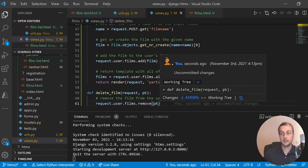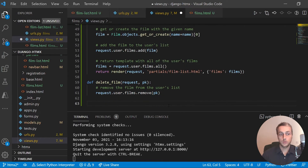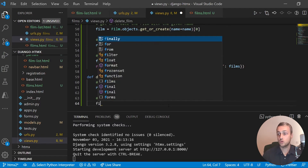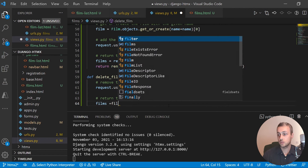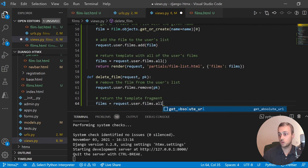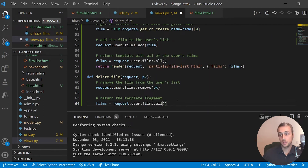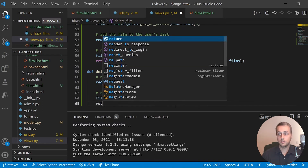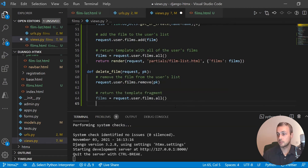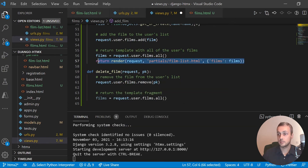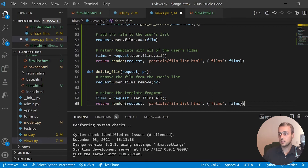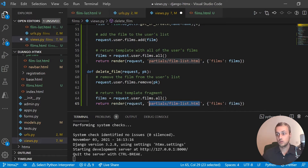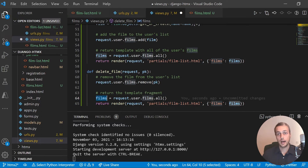Finally we want to return the template fragment again. So we refetch all of the user's films with request.user.films.all — that gets all films after we've already deleted the specified one, which is an important step. Then we return the rendered partial template with the updated films list populated, swapping in the new content after the film has been removed.